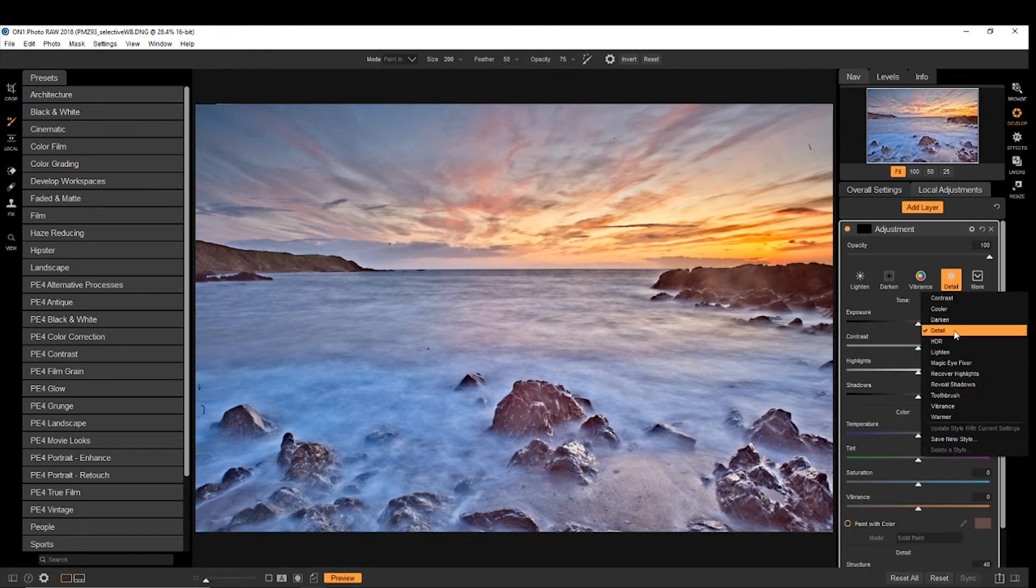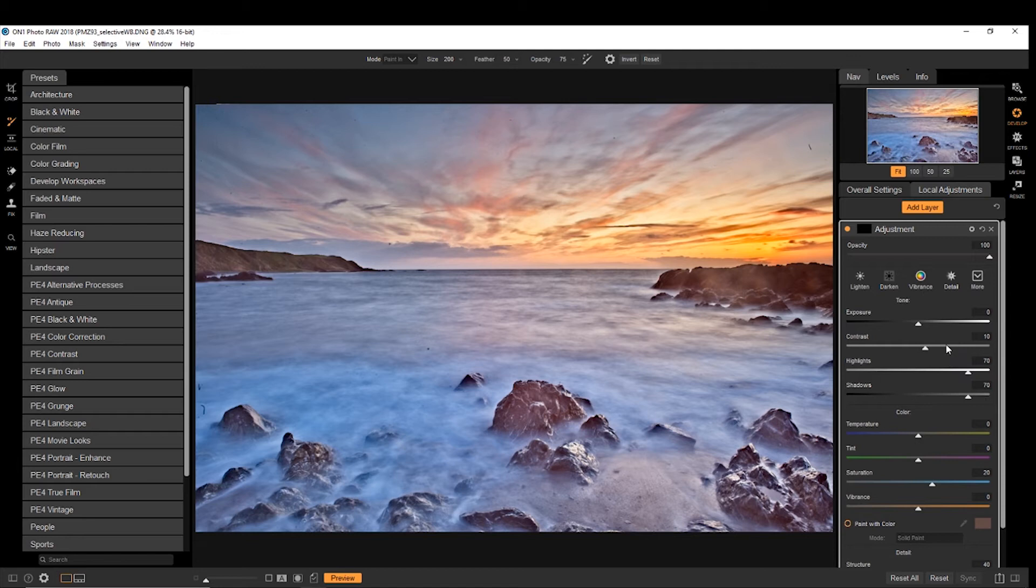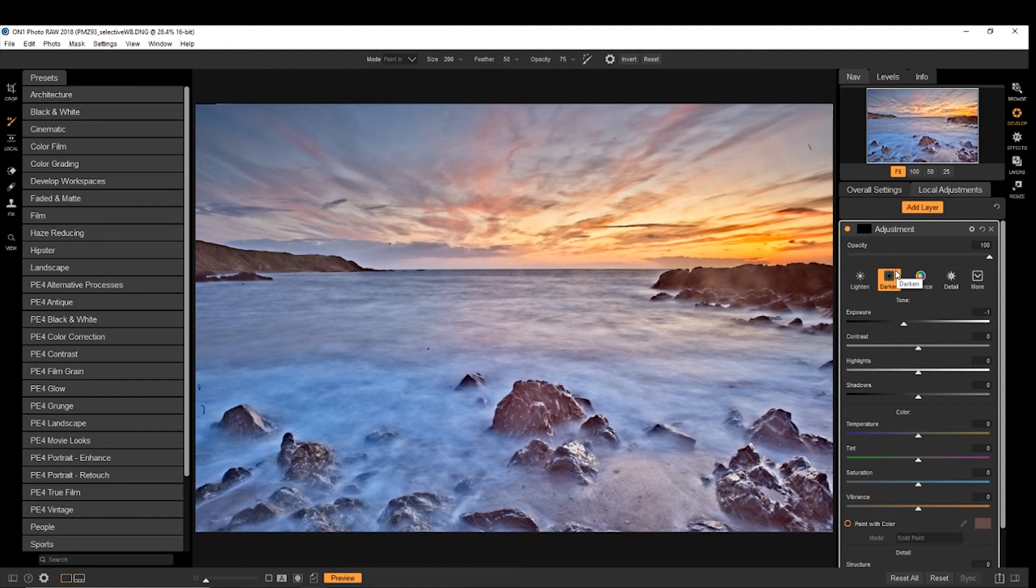But what I'm going to go with, first of all, is darken. And I'm going to choose a graduated filter.